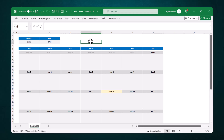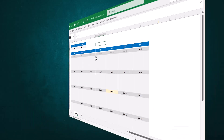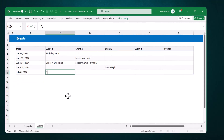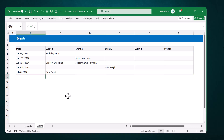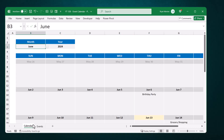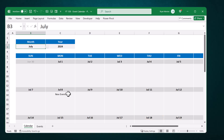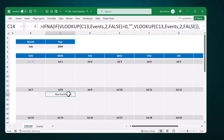Now in this video, part two, we're going to add an event list where you can add events that will dynamically appear on the calendar itself. This way you can store your events in one place and then adjust the calendar view accordingly to quickly get a better look at when events are taking place. And of course we will be starting exactly where we ended in part one.